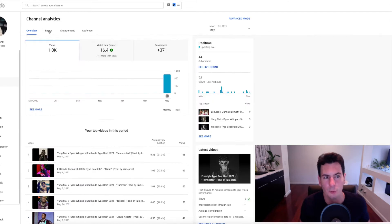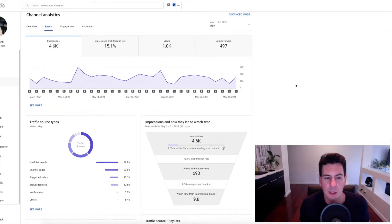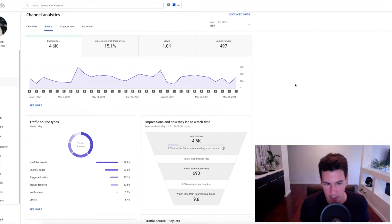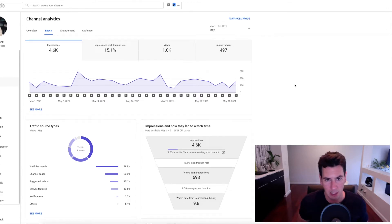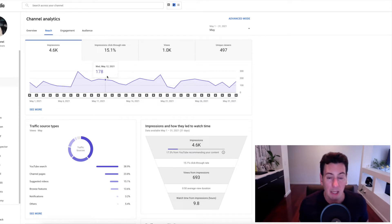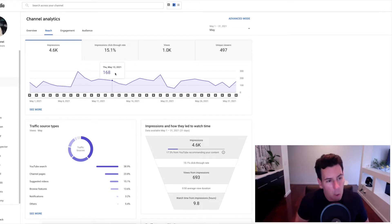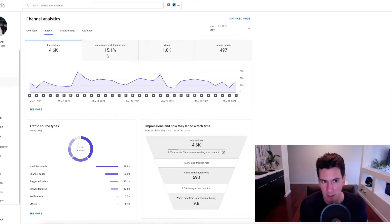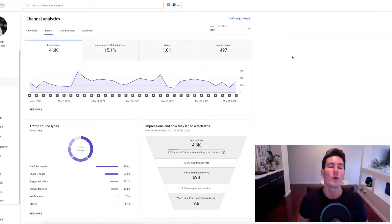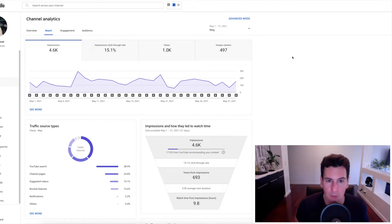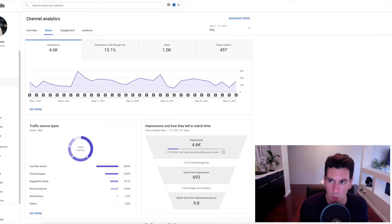Moving on to the reach section. There's one thing here that's extremely interesting to me. And obviously this is still a very small sample size, just a single month span. But what I'm really excited about, perhaps the thing I'm most excited about out of anything in this first month is the click-through rate. My impressions to click-through rate is 15%, which is way higher than my click-through rate on my original channel.